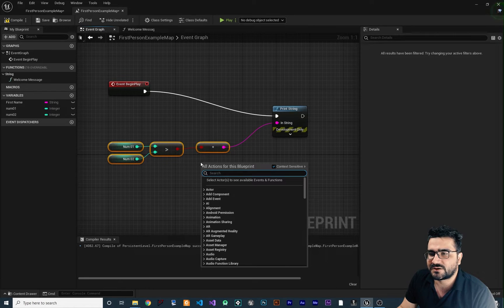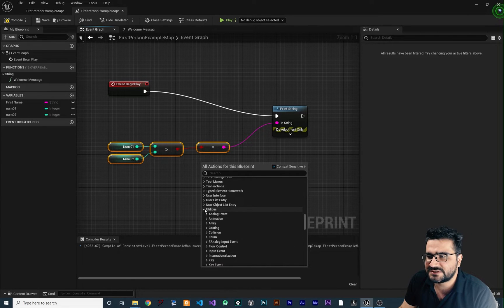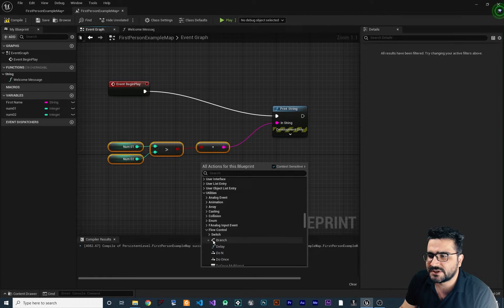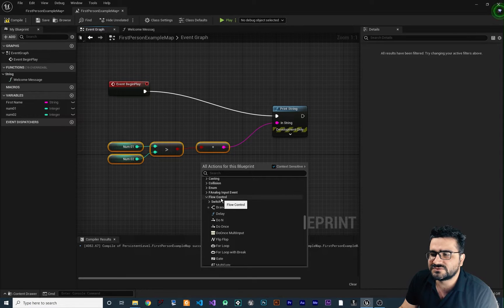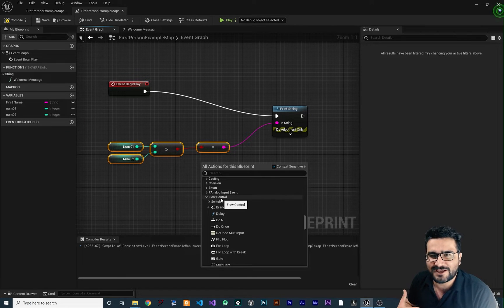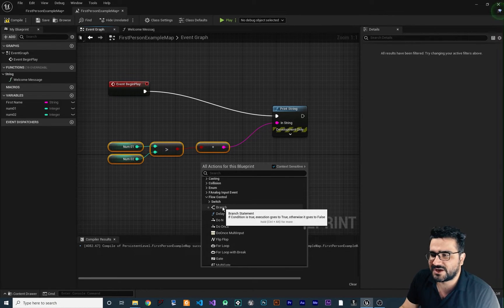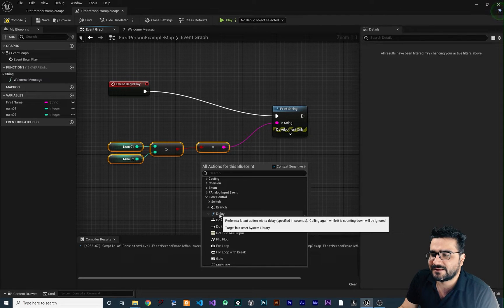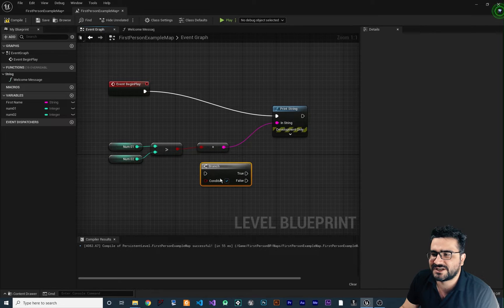So first of all, right click and in here go down to Utilities. Of course, I will show you how you can search them. So in Utilities, if you go down to Flow Control, you will see all of these nodes that are used in all games a lot. So the first one I want to talk about is Branch. You can see we used Delay in the last video, but let's just create the Branch.